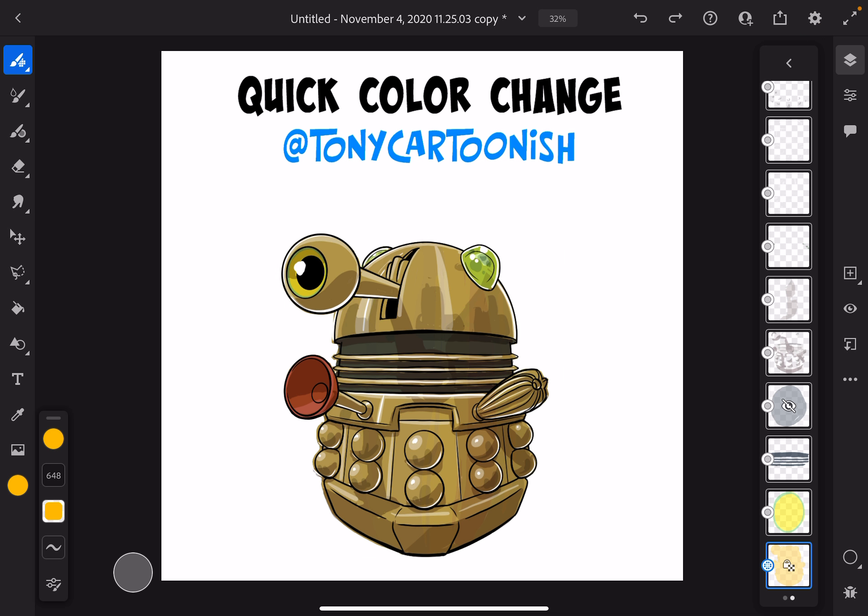That's how you change the color of your character very easily, quick and easy, without having to repaint the whole thing over again. I hope this inspires, and I look forward to your feedback on what you think of this tutorial. I appreciate you all — I hope you have a great day.